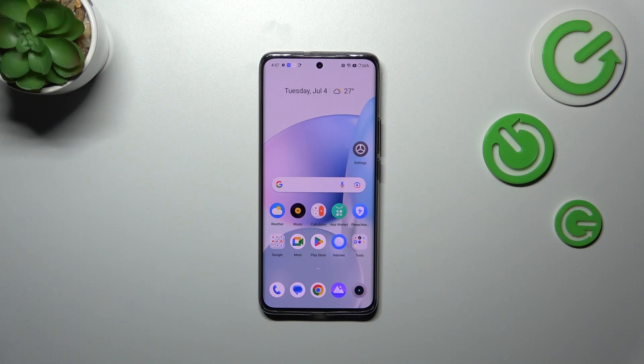Hi everyone, in front of me I've got the Realme 11 Pro Plus and let me share with you how to check the total screen time on this device.